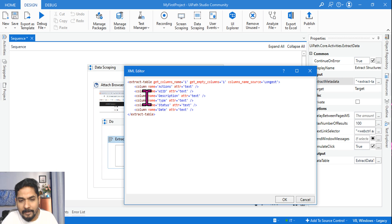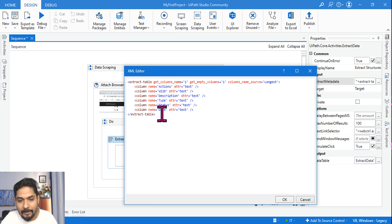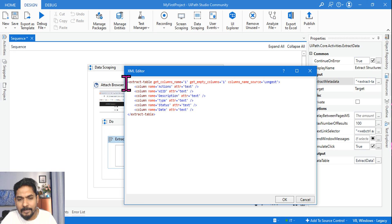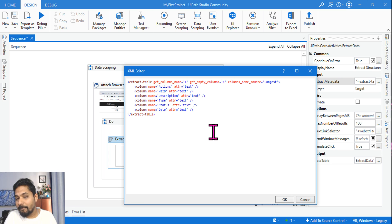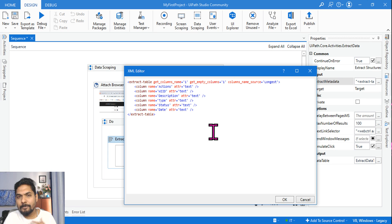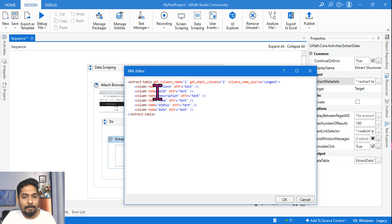You can see the XML format of the input. So it clearly talks about the column names that are there. It clearly talks about the attribute, it's a text attribute, and extract table, it's a table kind of data. So this is the XML format. If you manually use it, then you have to feed all this data.